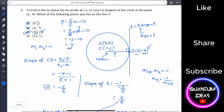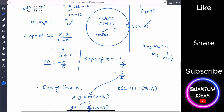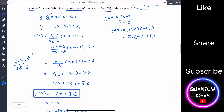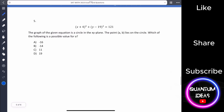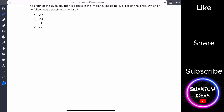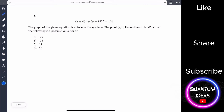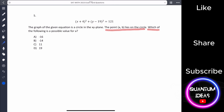These problems aren't that hard, but they require a lot of steps. You have to be prepared for this in an exam when time is limited. Now, number five: we have the equation of a circle in standard form showing center and radius. The point a comma b lies on the circle — find a possible value of a.